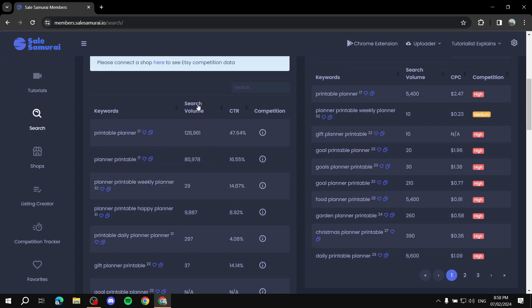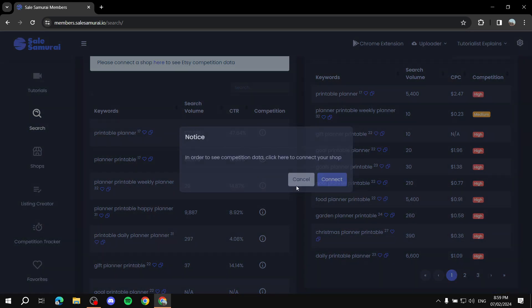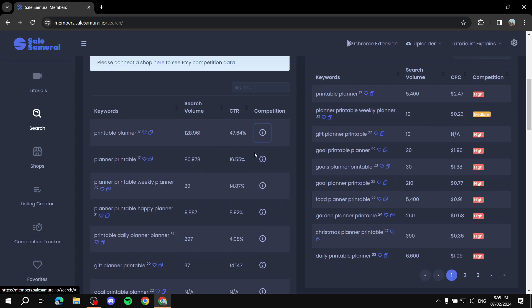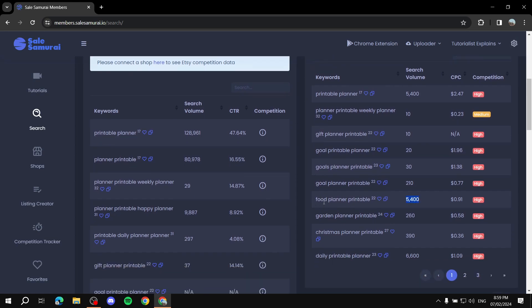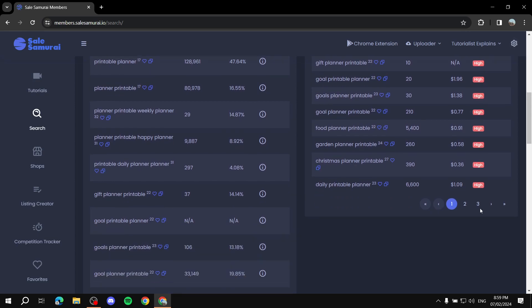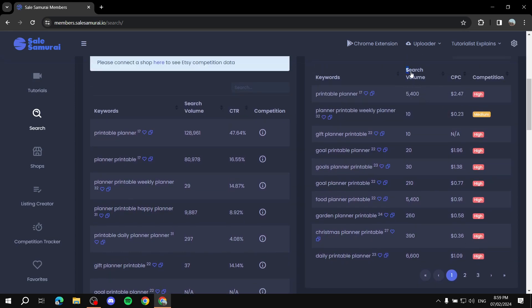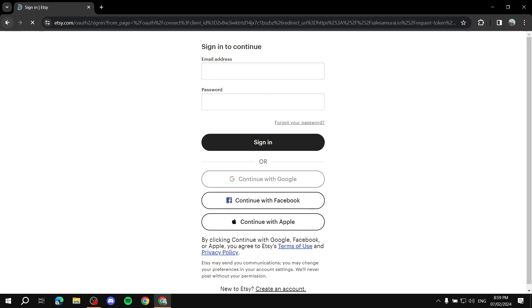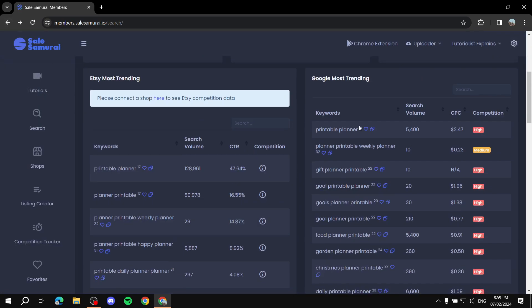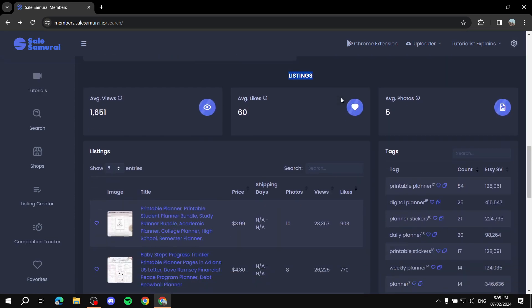Keep in mind search volume, CTR, and competition as you scroll. The Google Most Trending section shows the same kind of data — for example, 'food planner printable' looks nice but competition is high, so skip it. The core idea is: compare search volume with competition and decide if a keyword is worth it.